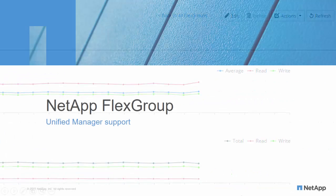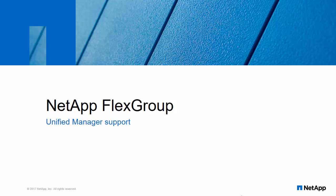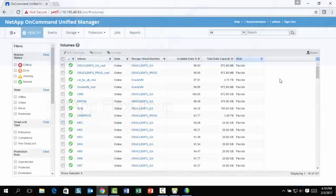With Unified Manager, users can use a single dashboard to review the health, capacity, and performance of the NetApp ONTAP cluster.